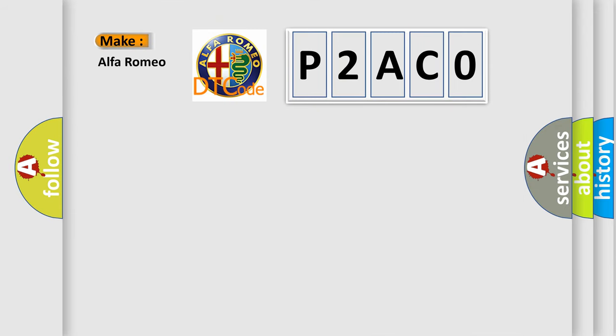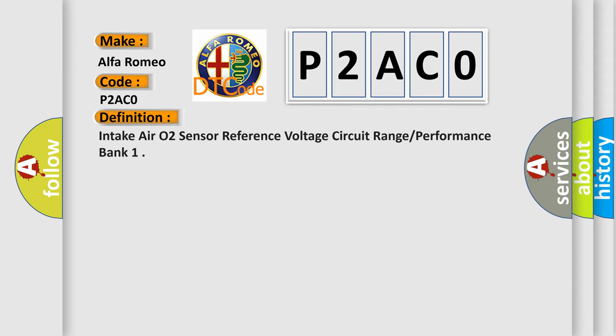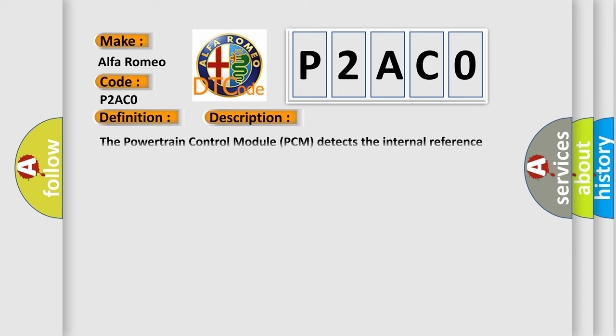So, what does the diagnostic trouble code P2AC0 interpret specifically for Alfa Romeo car manufacturers? The basic definition is: Intake air O2 sensor reference voltage circuit range performance bank. And now this is a short description of this DTC code.